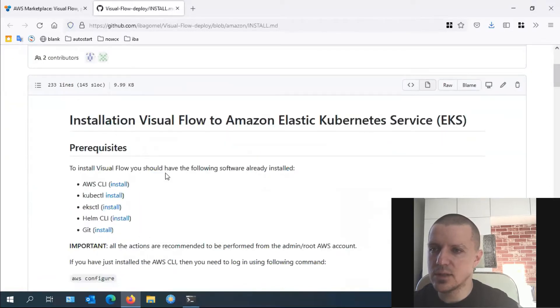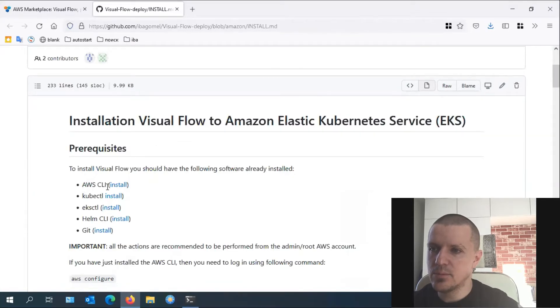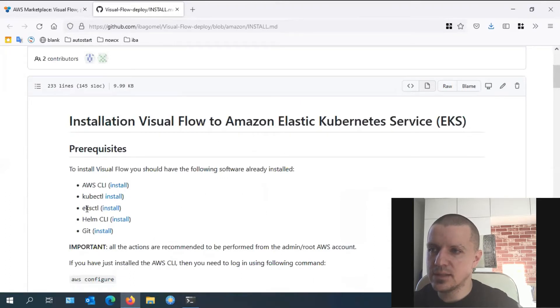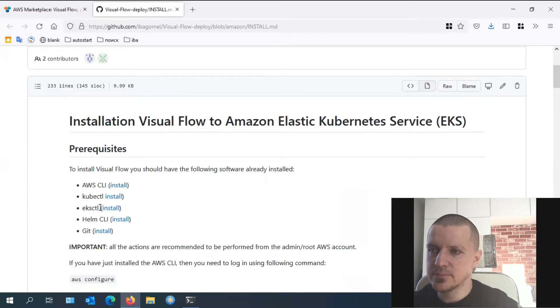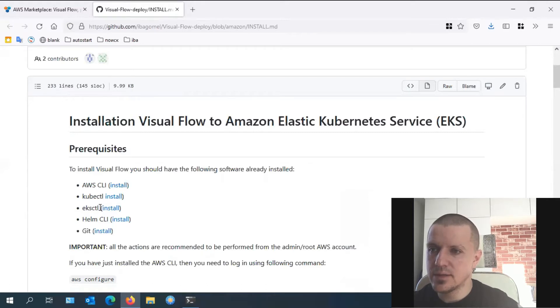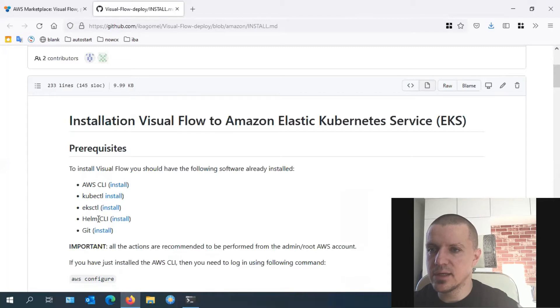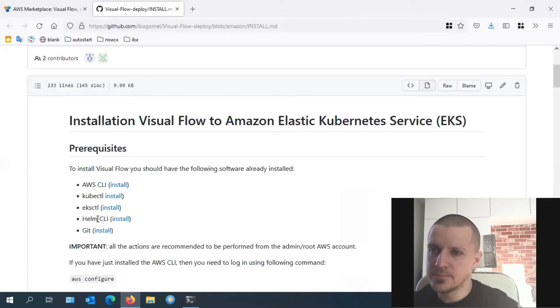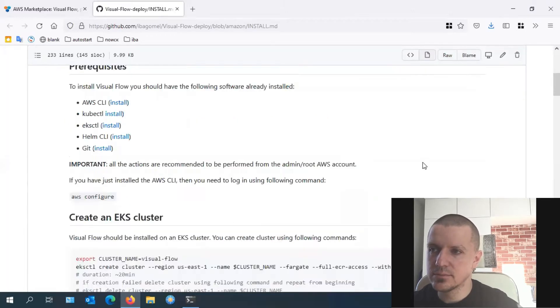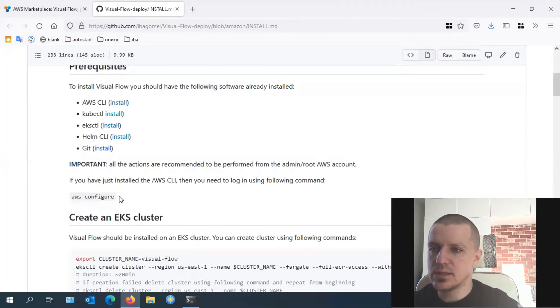A few quick notes before you get started: with Visual Flow, you should install several things. The AWS command line interface, the Kubernetes command line tool, EKS CTL, which is a utility for creating and managing Kubernetes clusters on Amazon EKS. Please check the Amazon documentation first. Another thing you should do is install Helm. Helm is a package manager for Kubernetes that helps define, install, and upgrade Kubernetes applications. And finally, Git to download the repository.